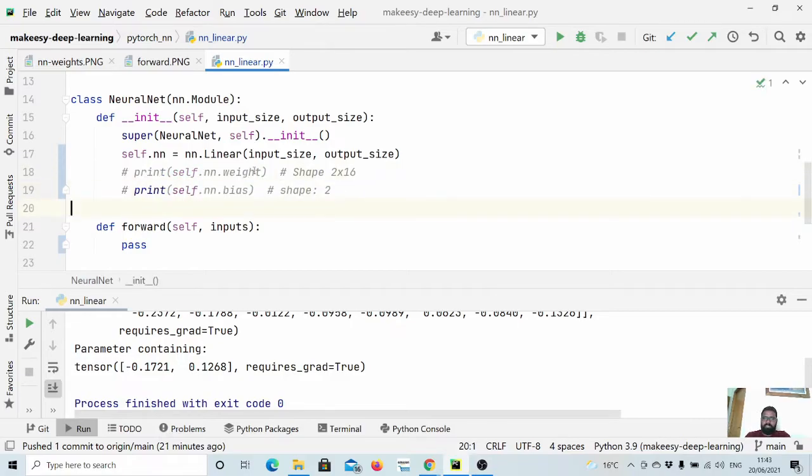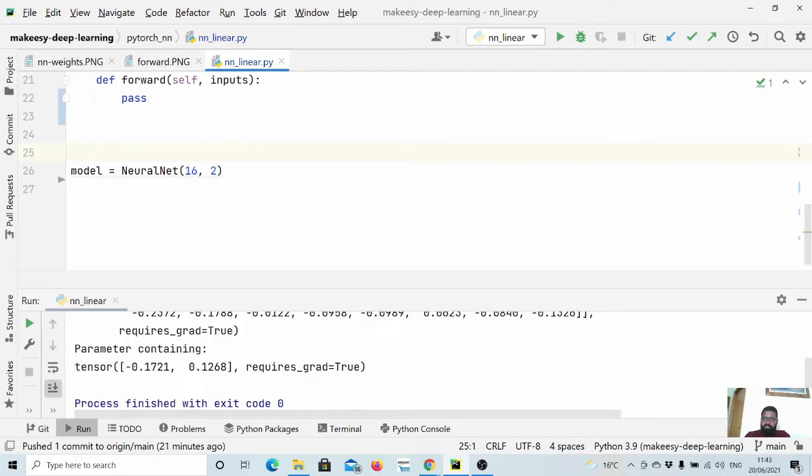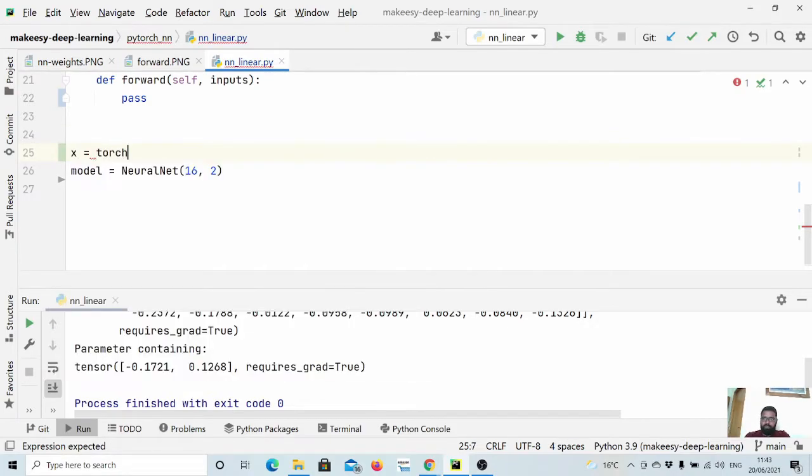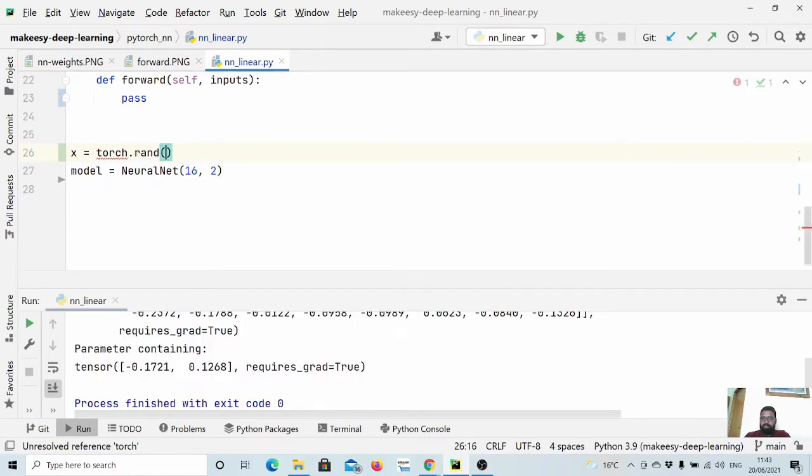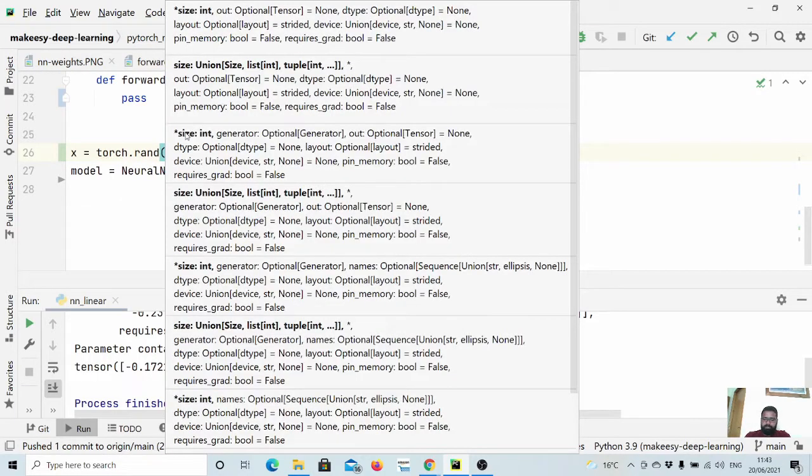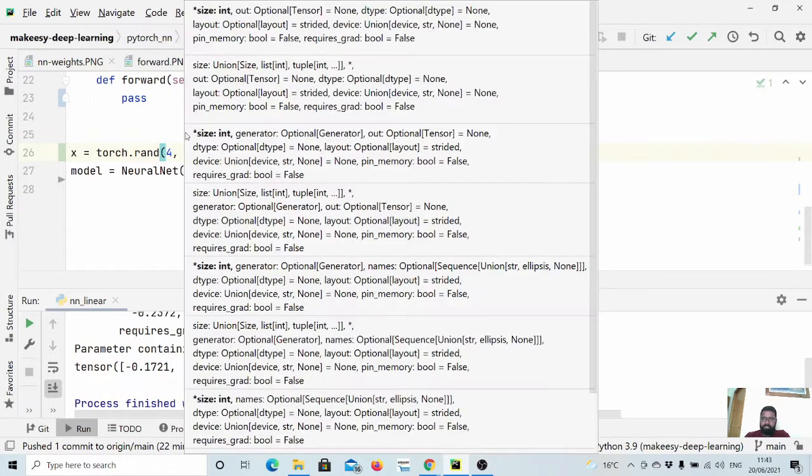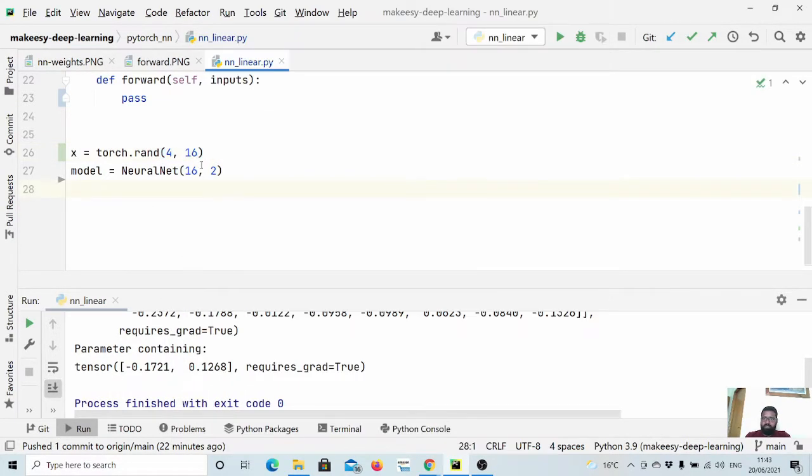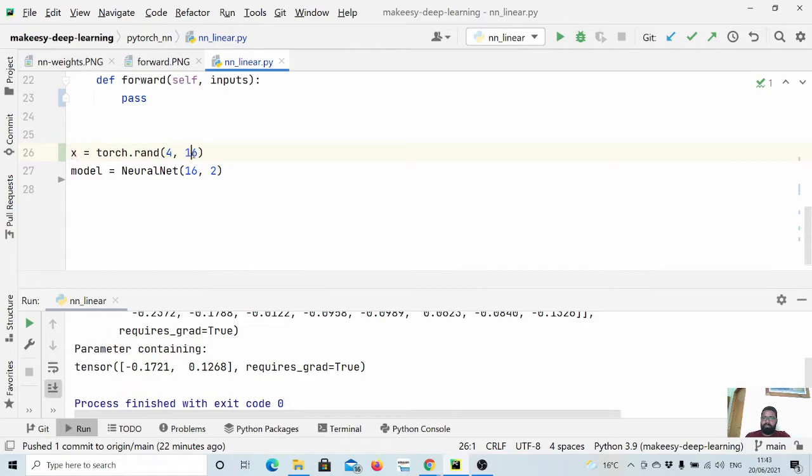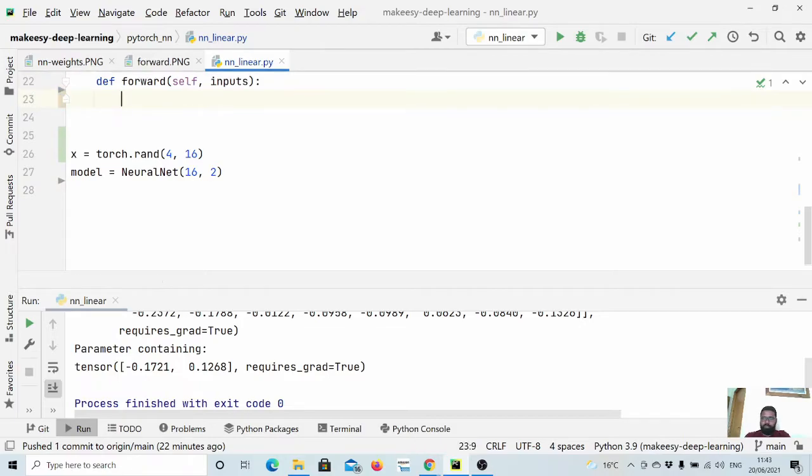Now let us create a simple dummy input and pass it through the network. So let us say we have a simple random input - let us say x = torch.rand and let us create 4 cross 16. So you can think of x as a batch of four samples that has input size 16.